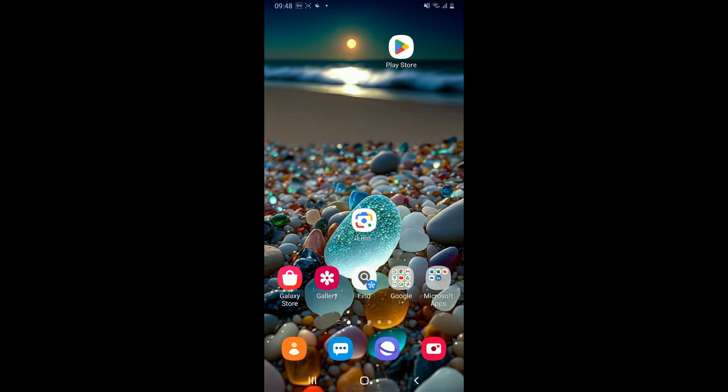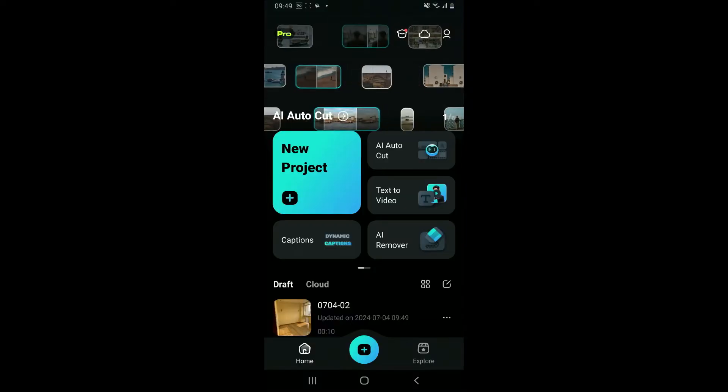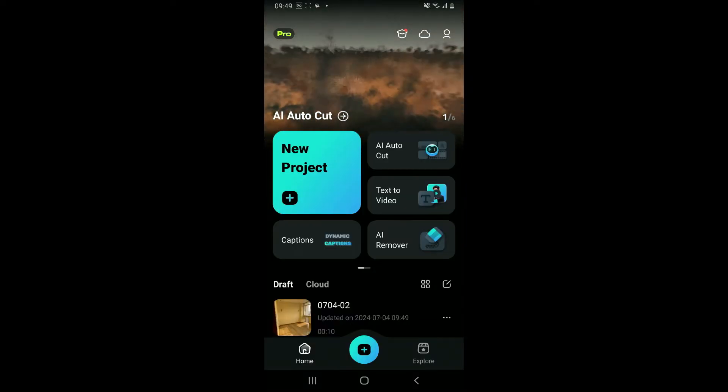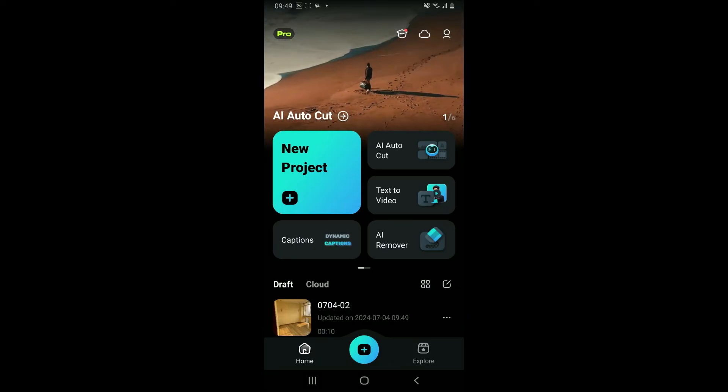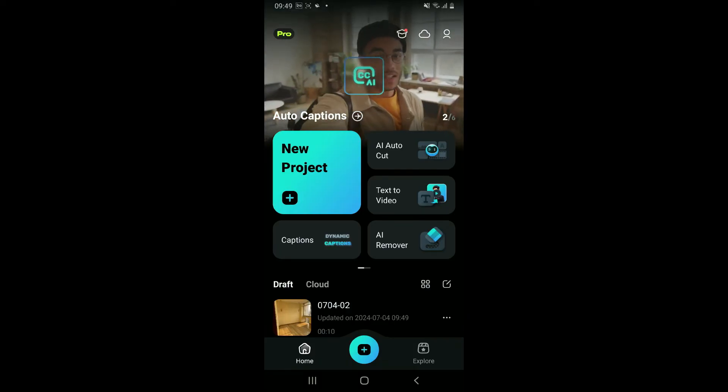So here is how you can do it. First of all, launch the Filmora application from your app drawer. Once you end up in the home screen of Filmora application, go ahead and open up a project.